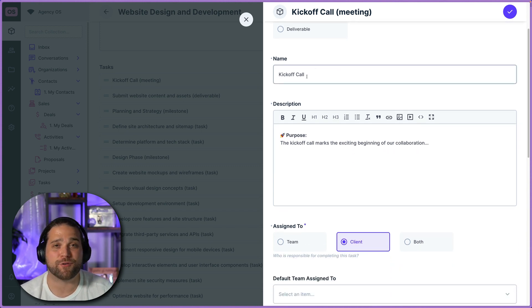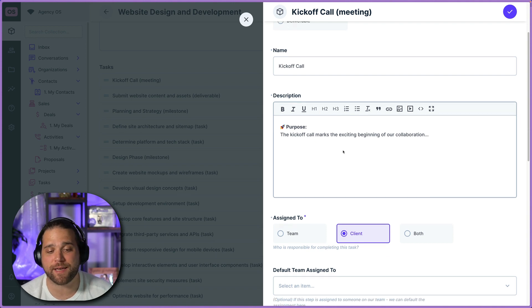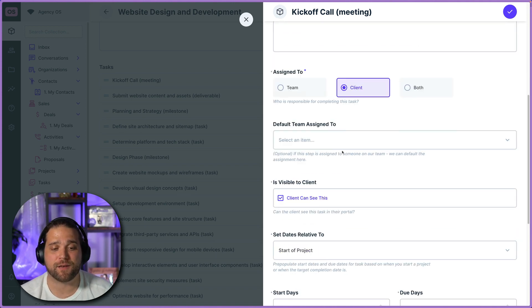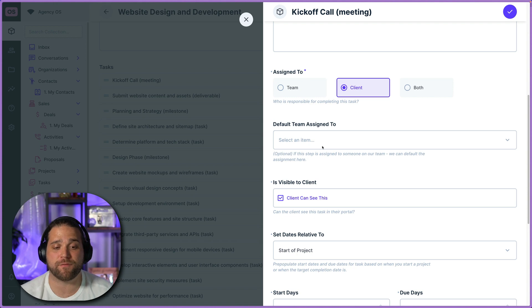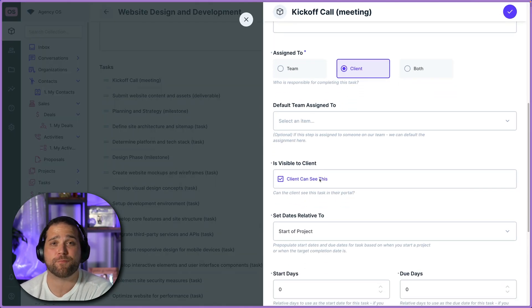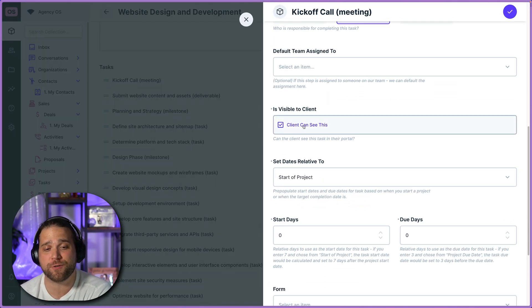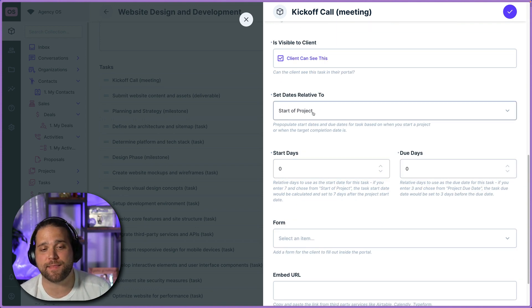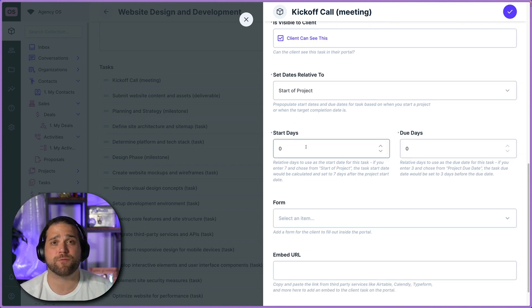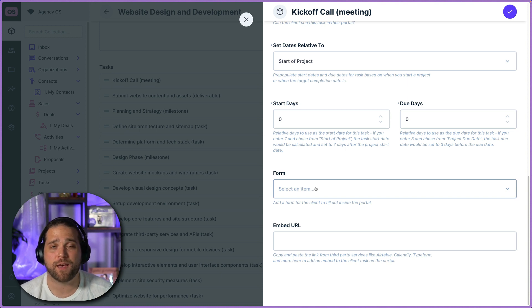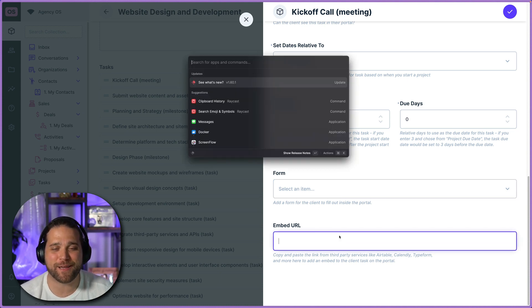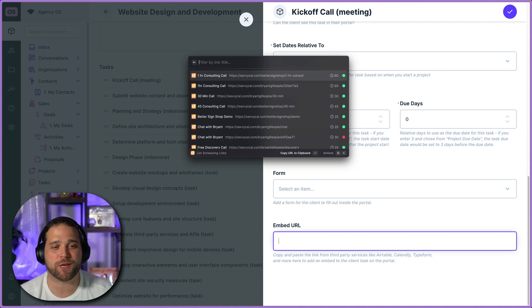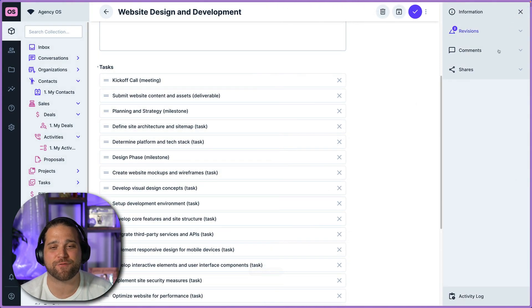You can make this visible to the client. You can even set dates relevant to the start of the project or when the project is due to start and end this specific task. So you can really systemize each one of your projects and hopefully gain more efficiency than creating this project plan one off every single time.